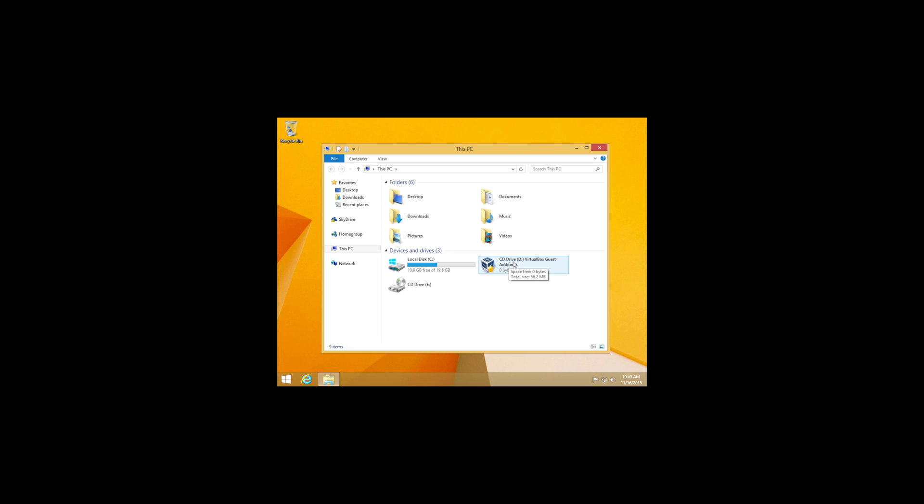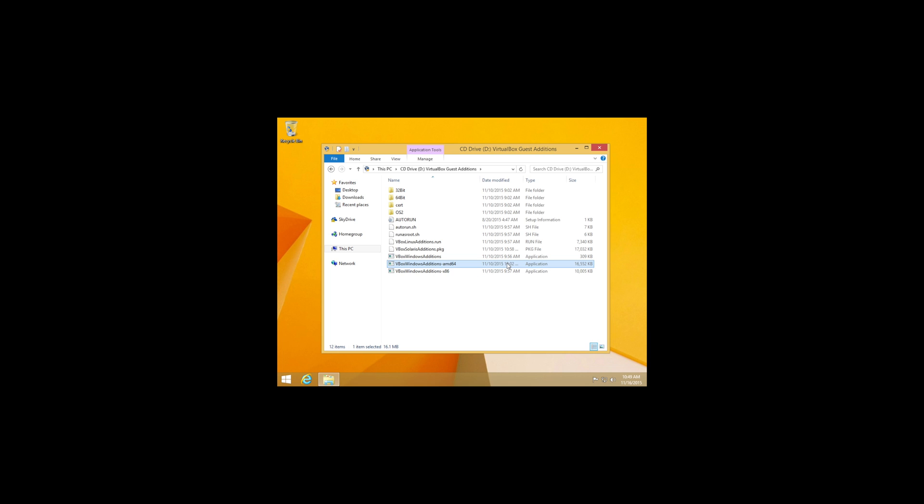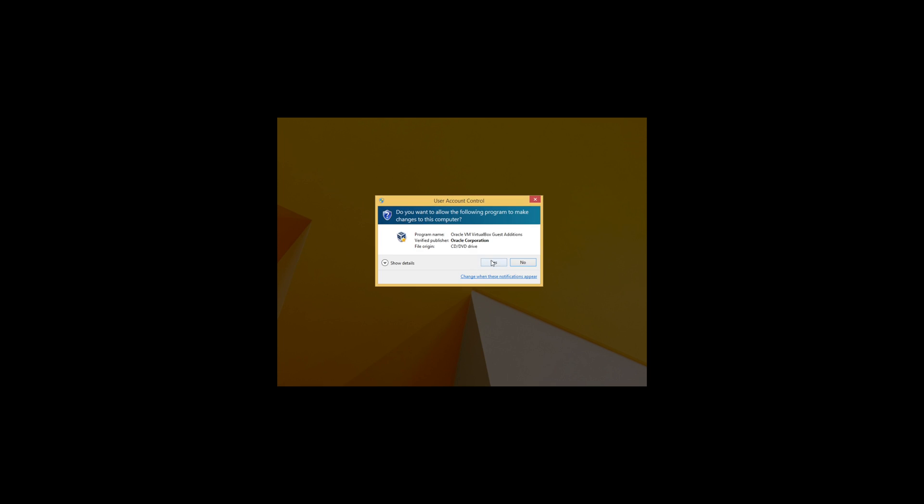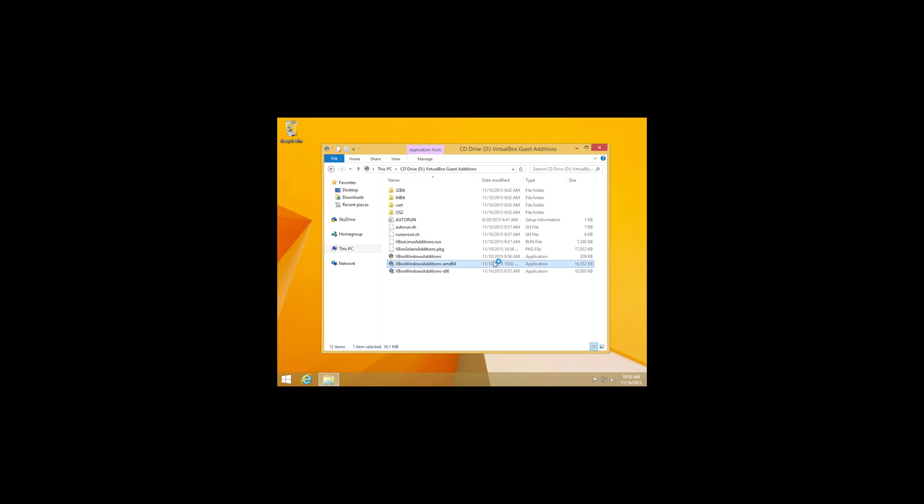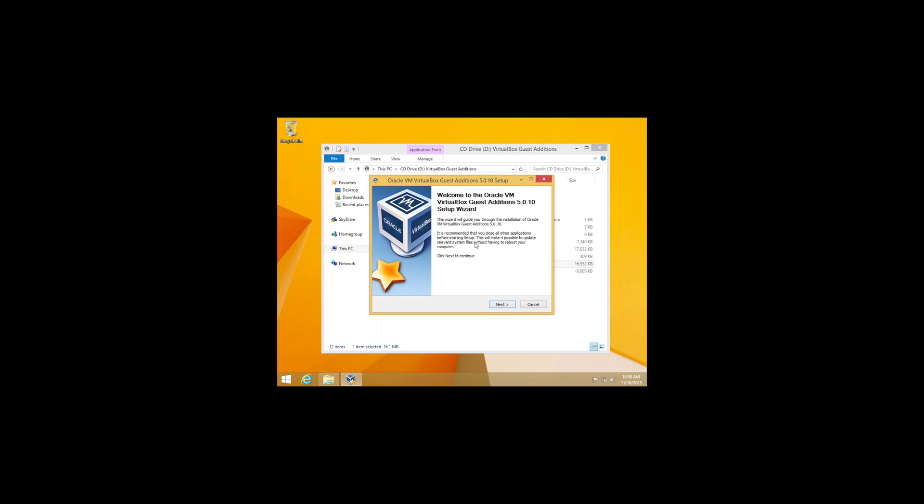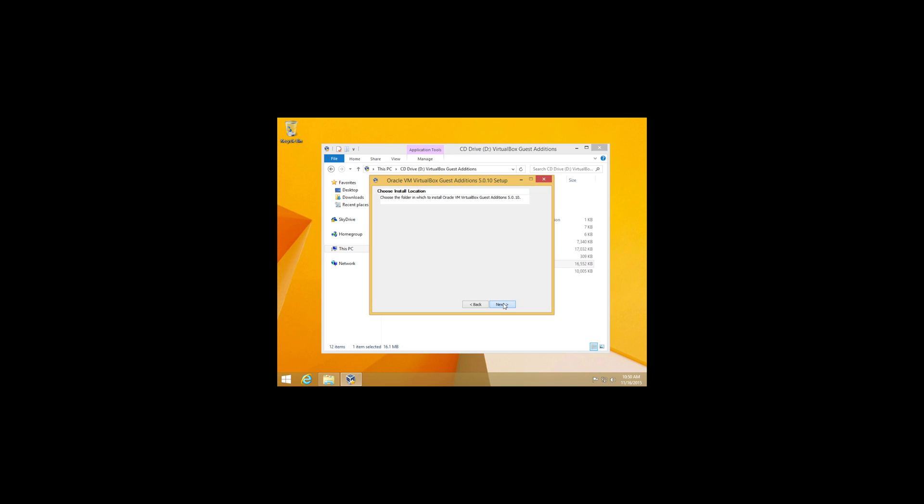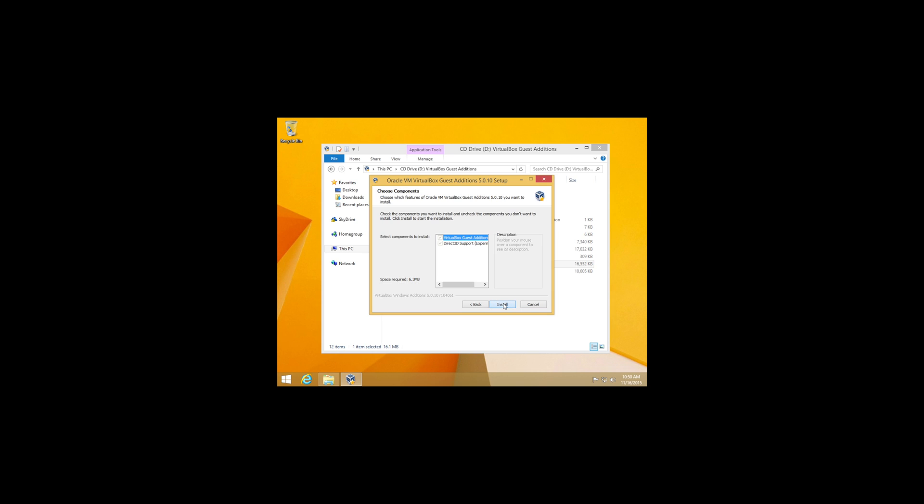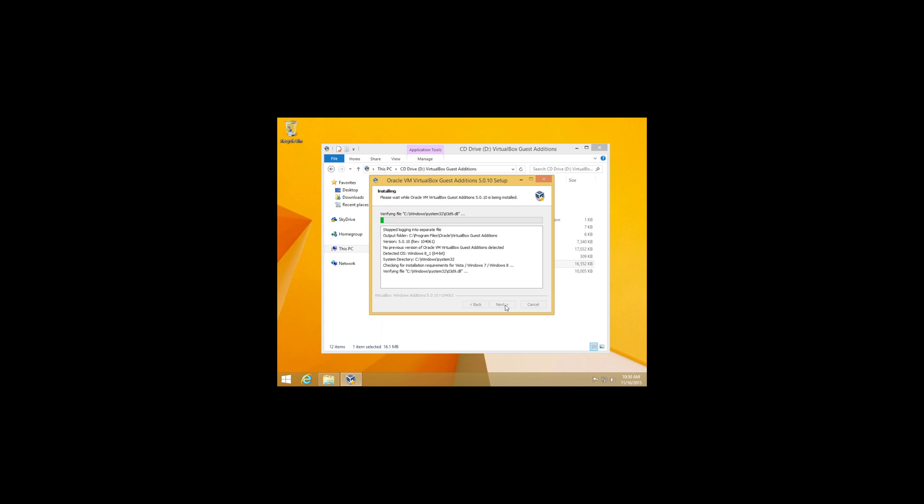So it's going to be right here. CD drive virtual box guest editions. It should pop up guys. Go ahead and click on that. So go ahead and click on Windows editions AMD 64. Go ahead and click on yes. Click on next. Next. You don't do the Direct3D guys. It doesn't support it. It'll just show up black and never boot up. So go ahead and click on install.